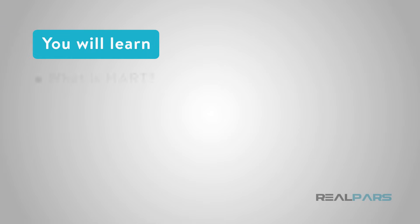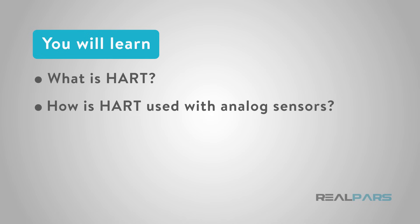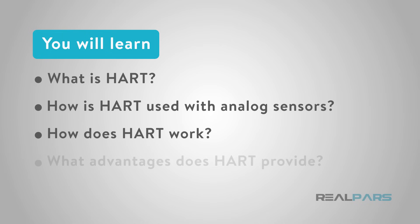In this video, you'll learn what a HART analog sensor is, how HART is used with analog sensors, how a HART analog sensor works, and what advantages a HART analog sensor can give your operation.